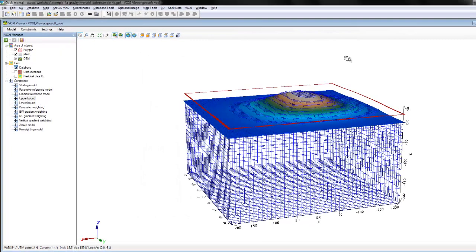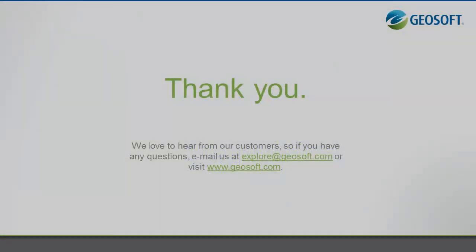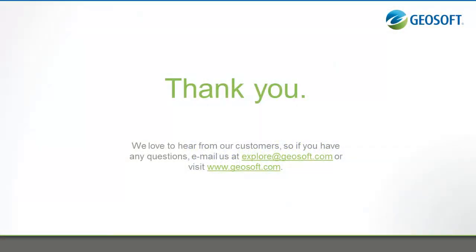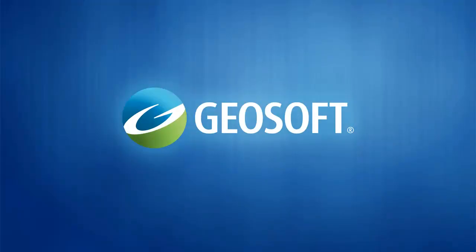Now that you're familiar with the Voxi Viewer window, you're ready to start Earth modeling with GeoSoft Oasis Montage and Voxi.